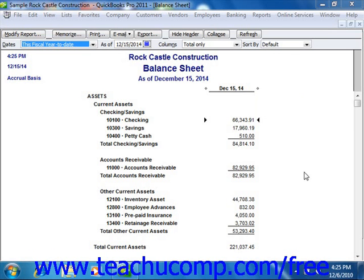When using reports in QuickBooks, you will often see transaction data displayed or summary totals of those transactions. You can use the Quick Zoom feature in reports within QuickBooks to view the detailed data that's used for report summary values. These details will appear in a separate report window that opens. You can also use this feature on any transaction entry that's displayed in order to open the transaction itself in a separate window.